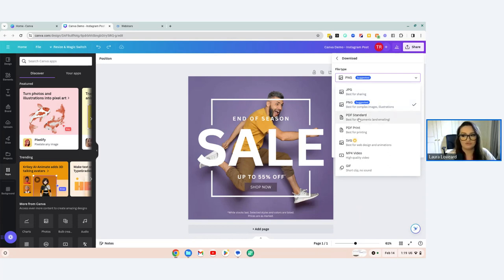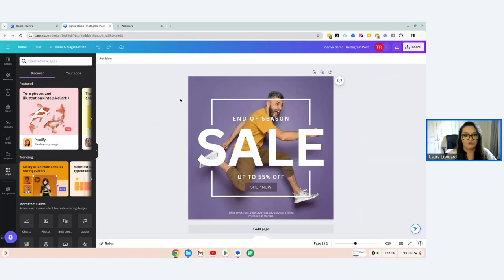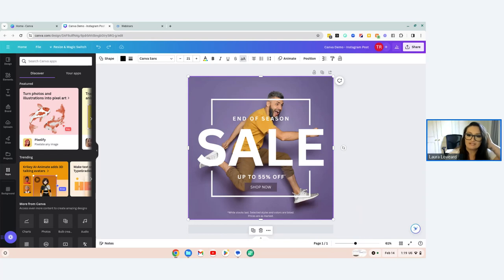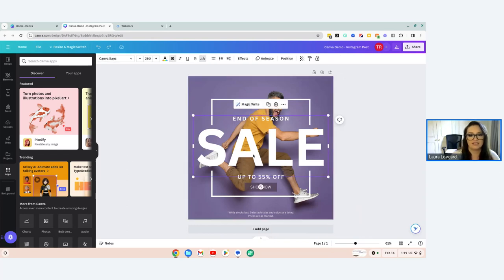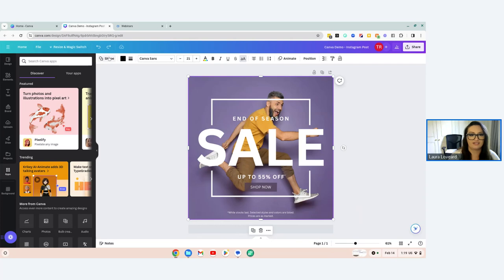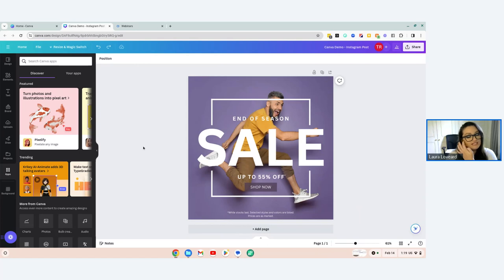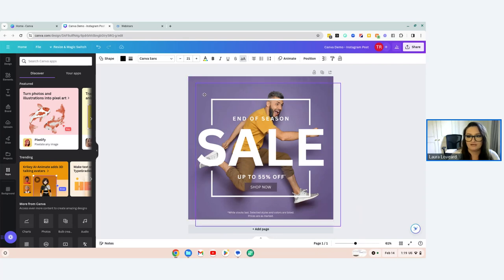These features change depending on what you've selected. If I select the text, it changes the menu to allow me to change the text. If I click on the background, I can change the shape and color. Let's look at some basic editing to this existing design. I like this purple background — it looks like they've put a shadow overlay on top. Anyone familiar with Photoshop will recognize the concept of layering in design.